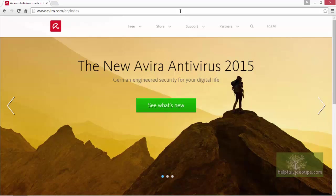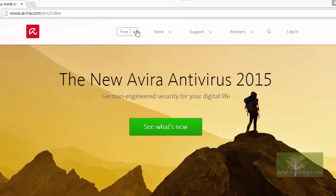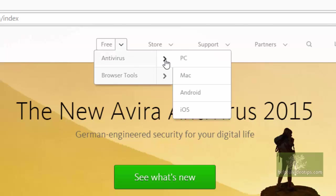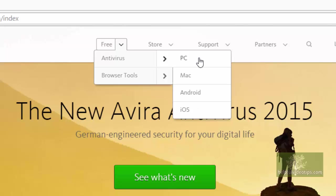To review some of the features and benefits of Avira Free Antivirus, click the drop-down arrow next to Free and then click the right pointing arrow beside Antivirus. Note that in addition to Windows PCs, Avira Free Antivirus is also available for Macs and devices that use the Android and iOS operating systems. Click PC to continue.